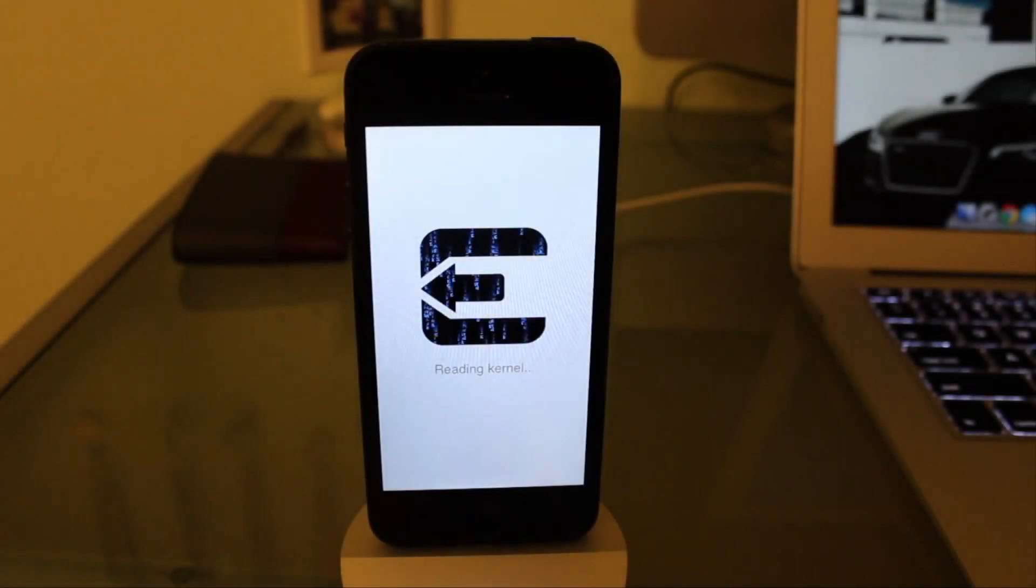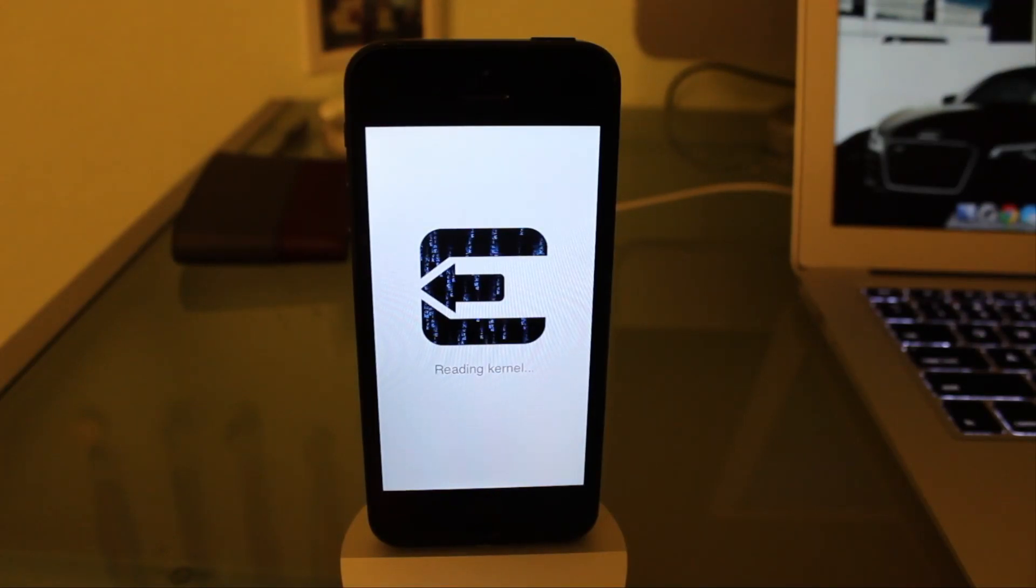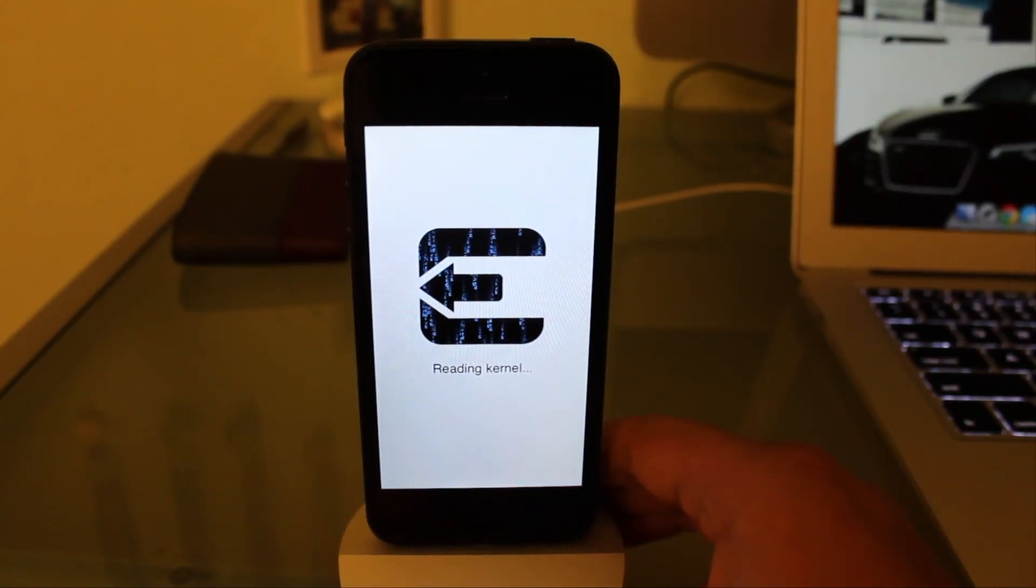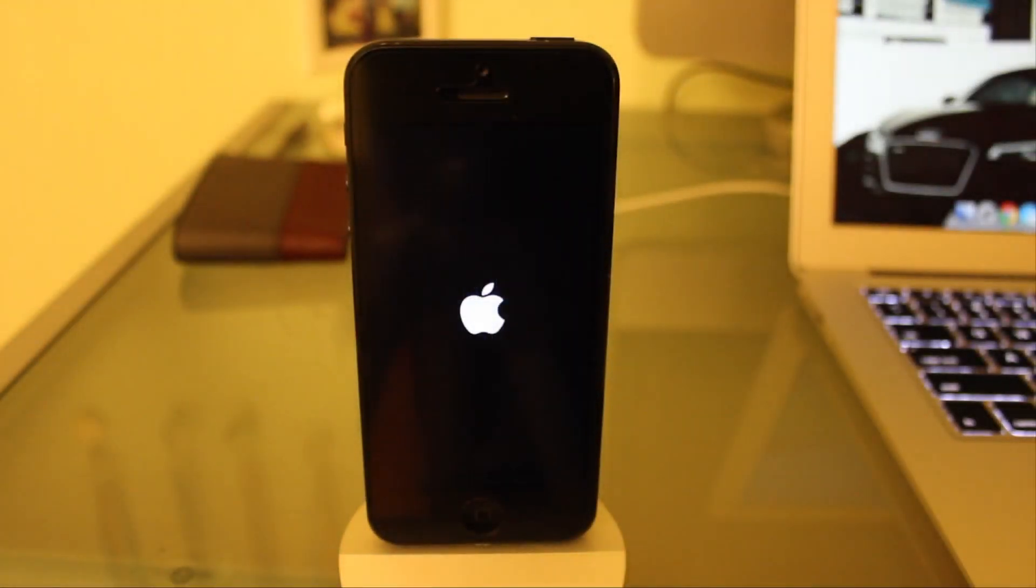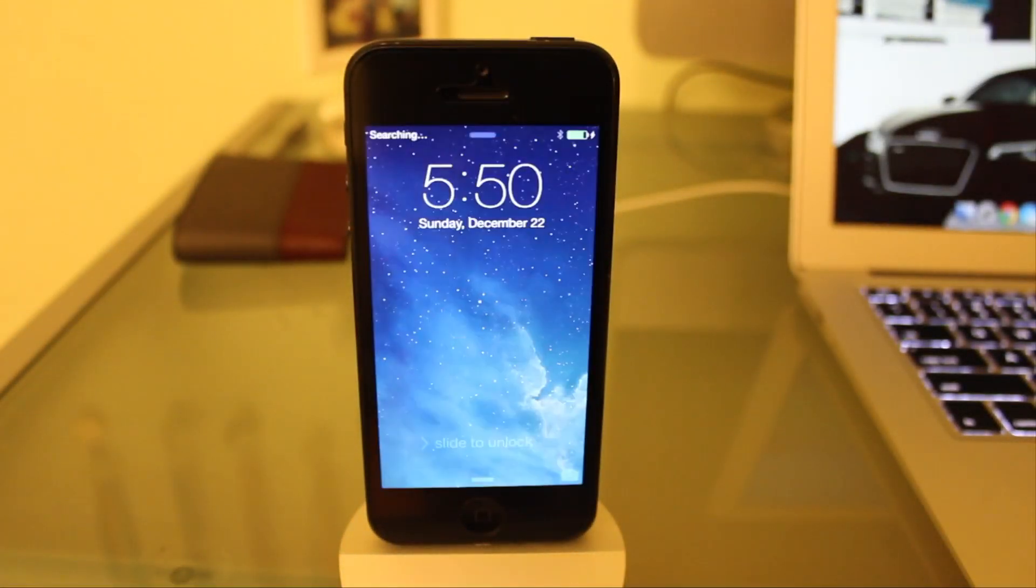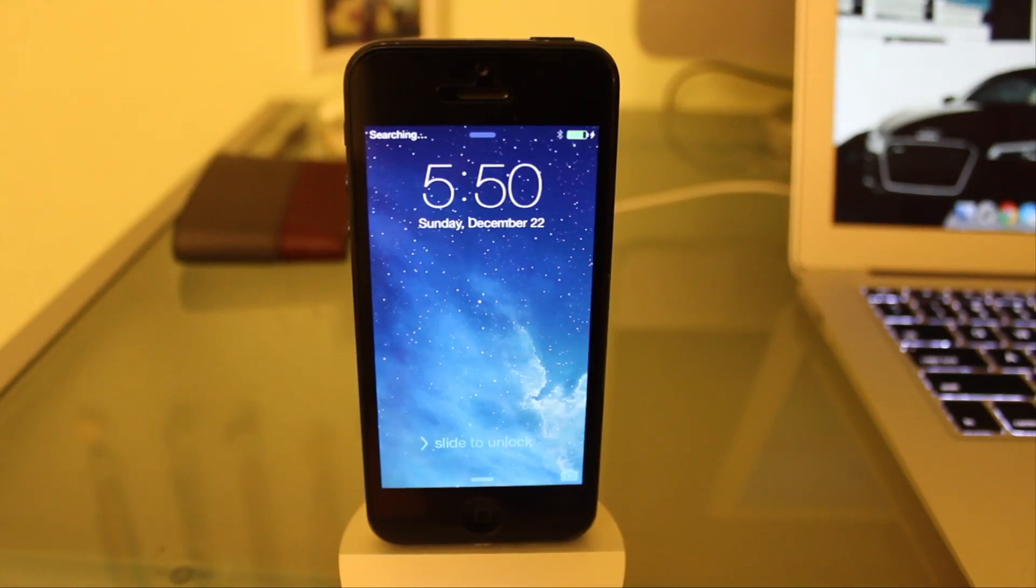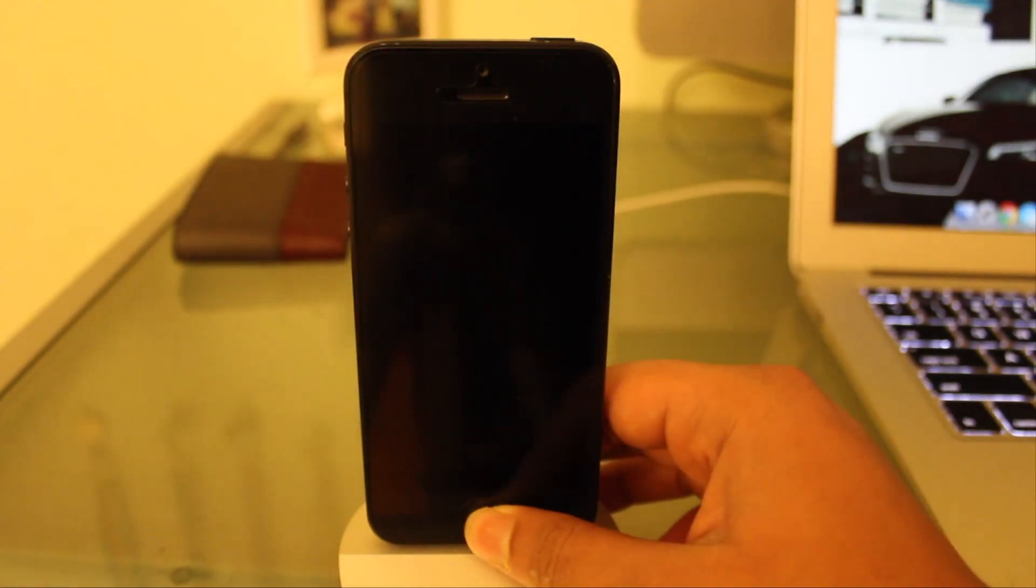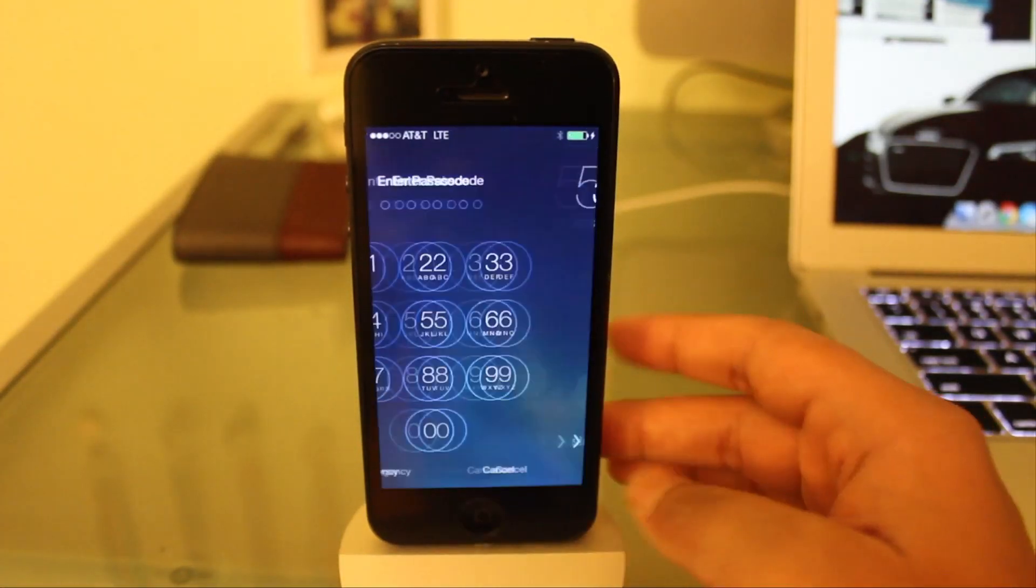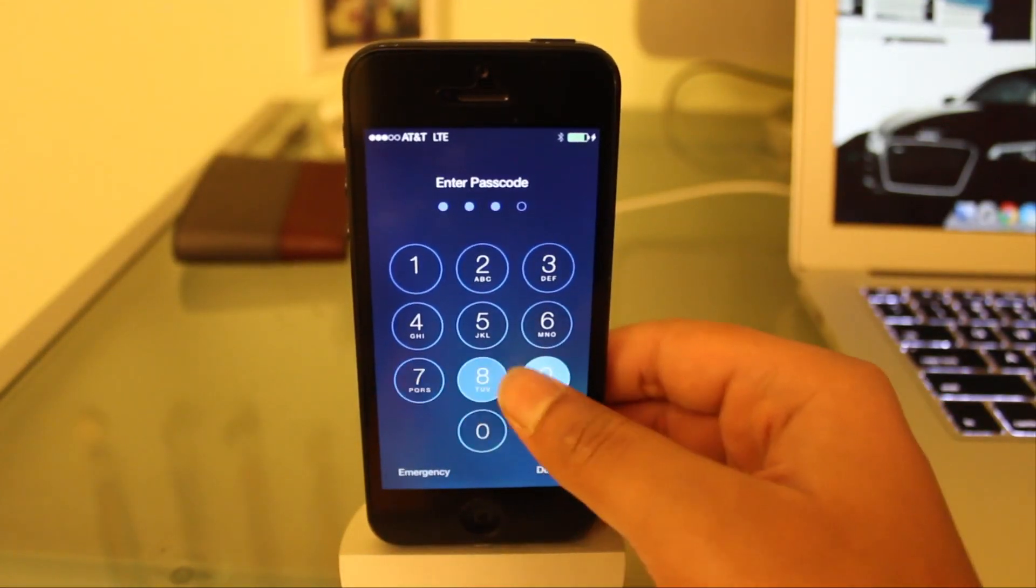Evasion boot up on the iPhone, it says reading kernel. You can see the Evasion logo is running on the device. There we go guys, the iPhone is booted back up. Now we should have Cydia.